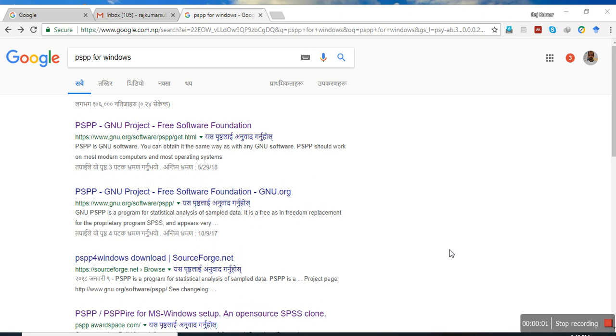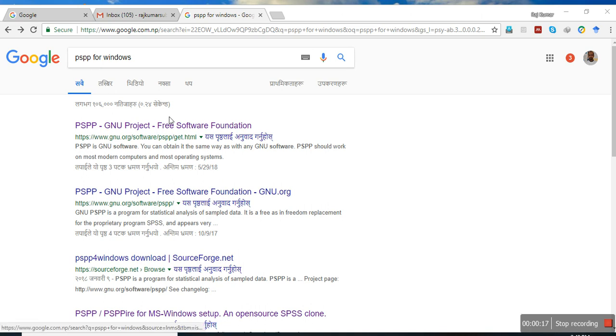Hello, this is Daz. In this tutorial, we will be talking about PSPP for Windows. PSPP is a free alternative for SPSS. You know that SPSS is not free, but PSPP is free software.